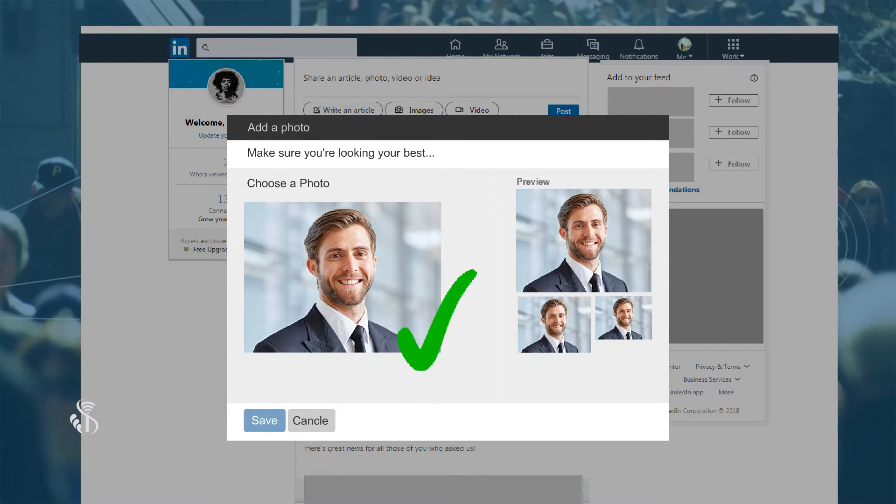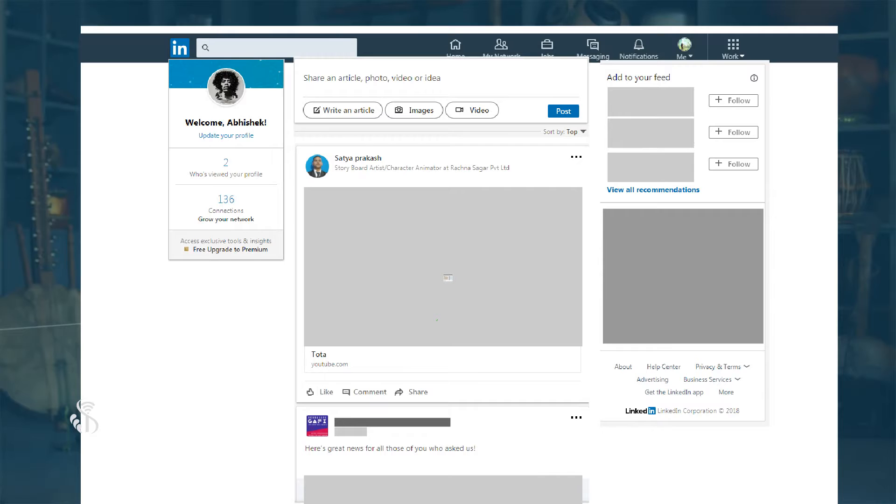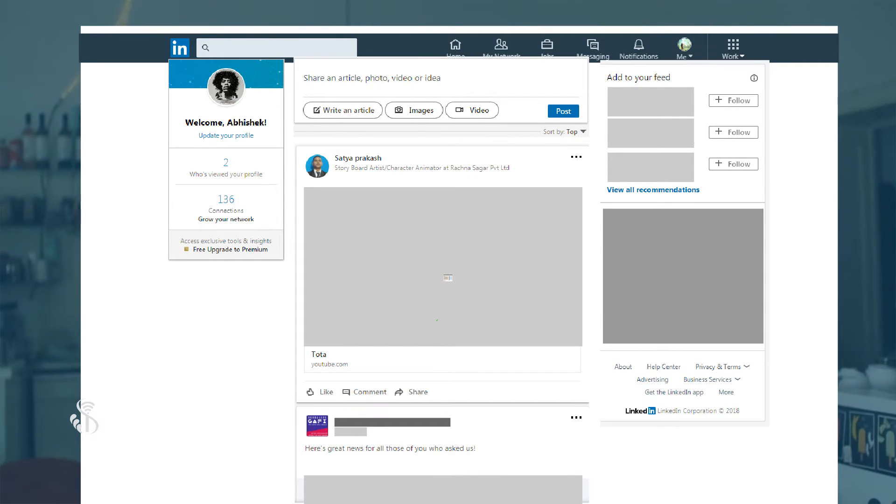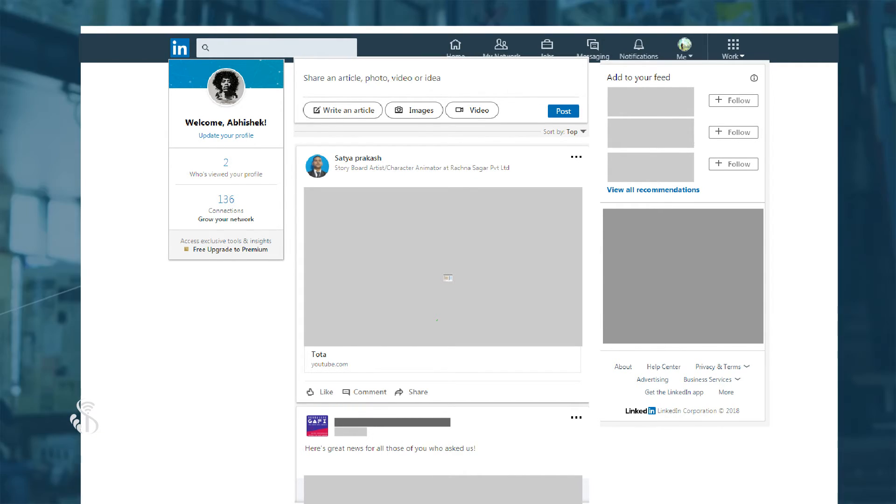The main objective of LinkedIn is to include business references and to give recommendations.